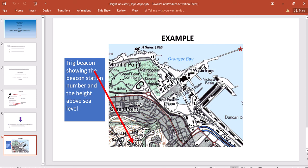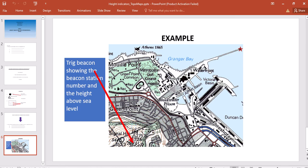One trig beacon is trig beacon station number 124, and the height above sea level there is 275.8 meters. The other trig beacon station is station number 725, and the height above sea level there is 269 or 289 meters above sea level.